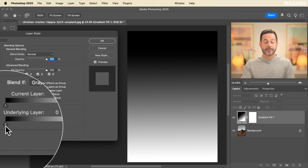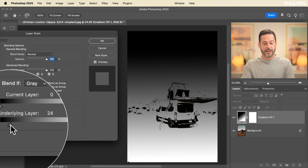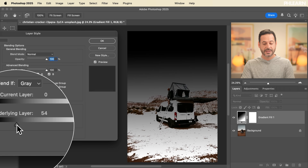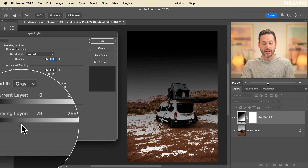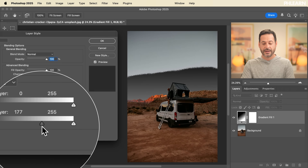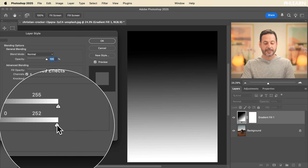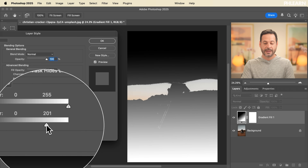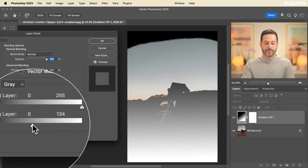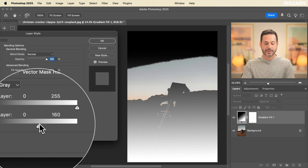For the underlying layer, this is actually where it gets a lot more interesting and where we use this feature a lot more. You can click and drag from the left to the right on the underlying layer slider and you'll see it starting to disappear from the shadow areas of the underlying layer — now it's only visible in the highlight areas. And from the right to the left, it disappears in the highlights and is only visible in the shadow areas.